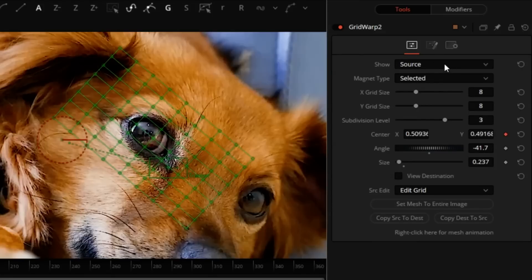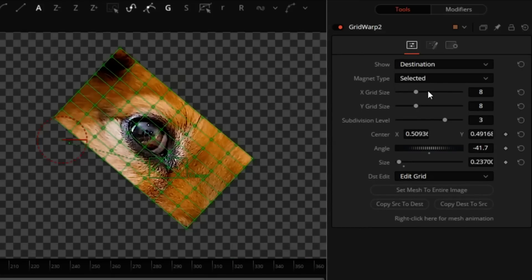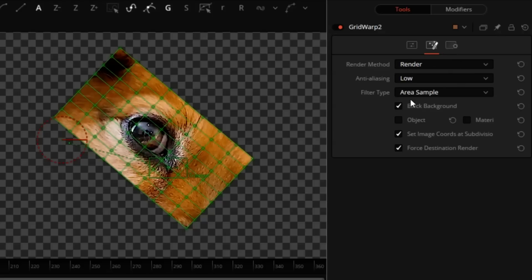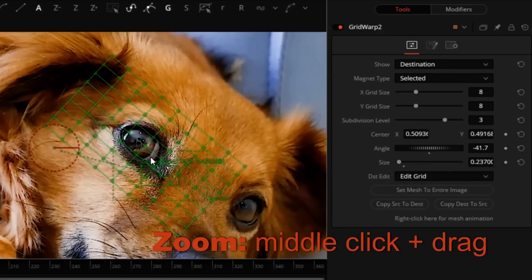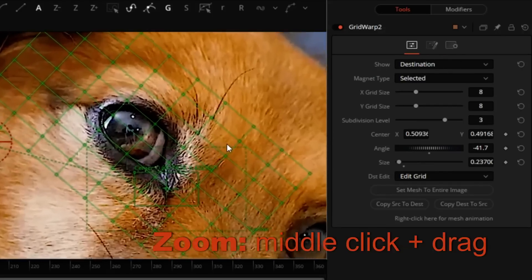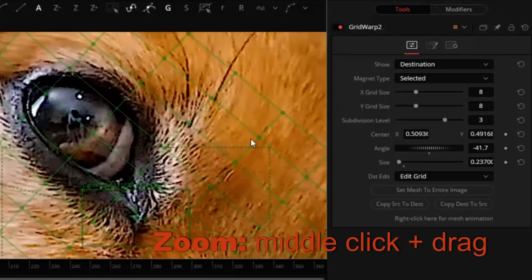Our source now matches the destination. To see the context, I will turn off the black background. We'll zoom in a little more.